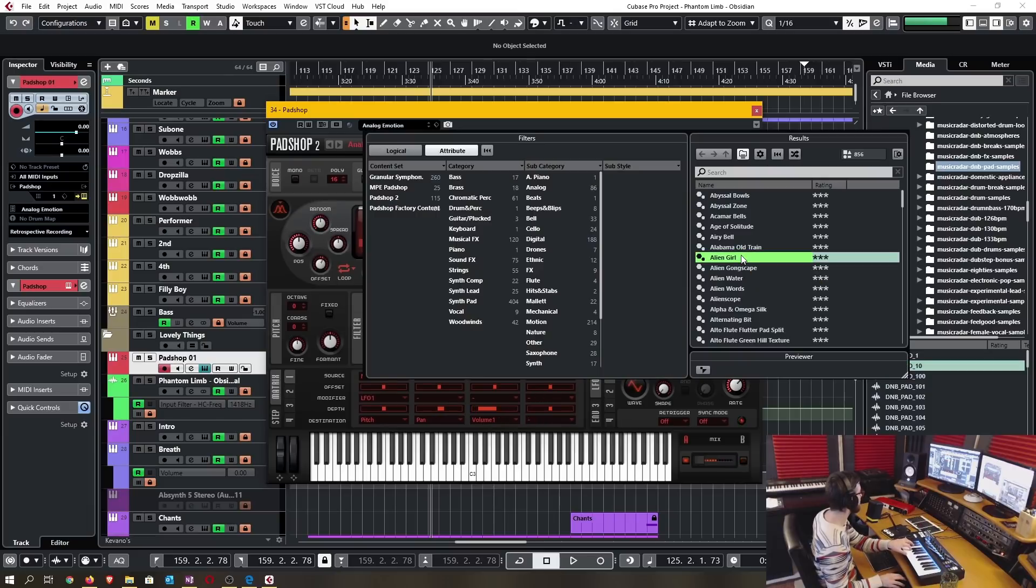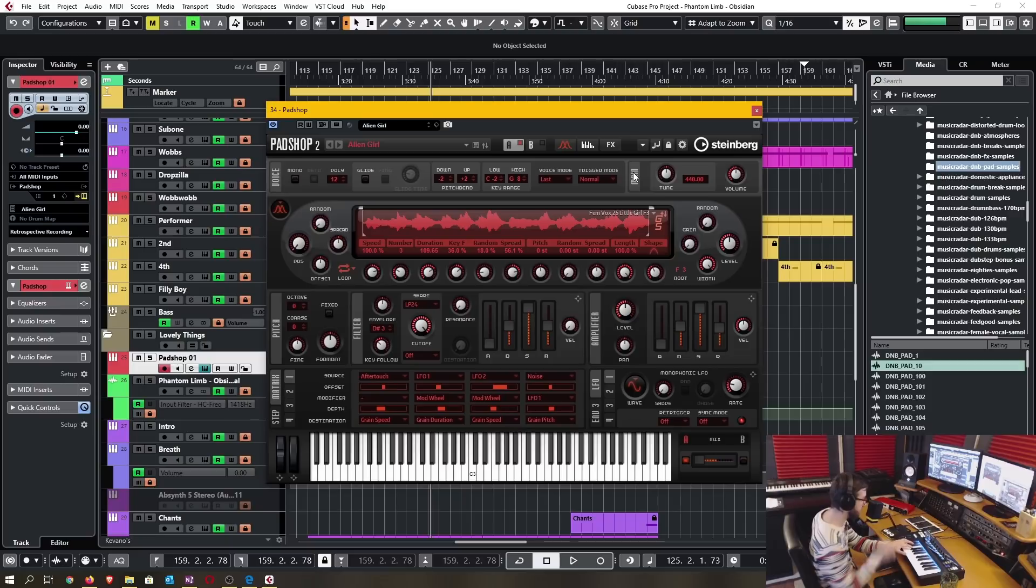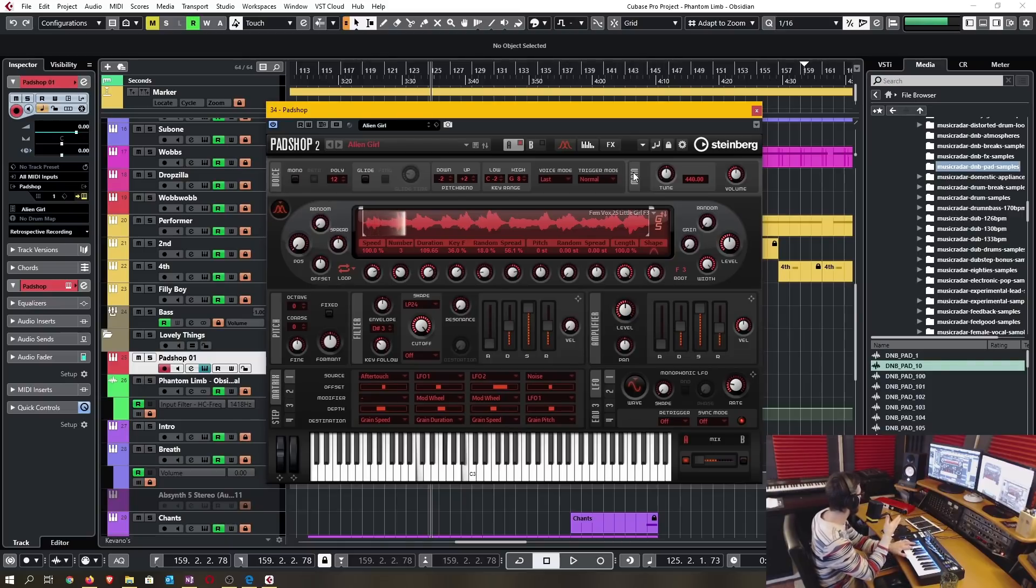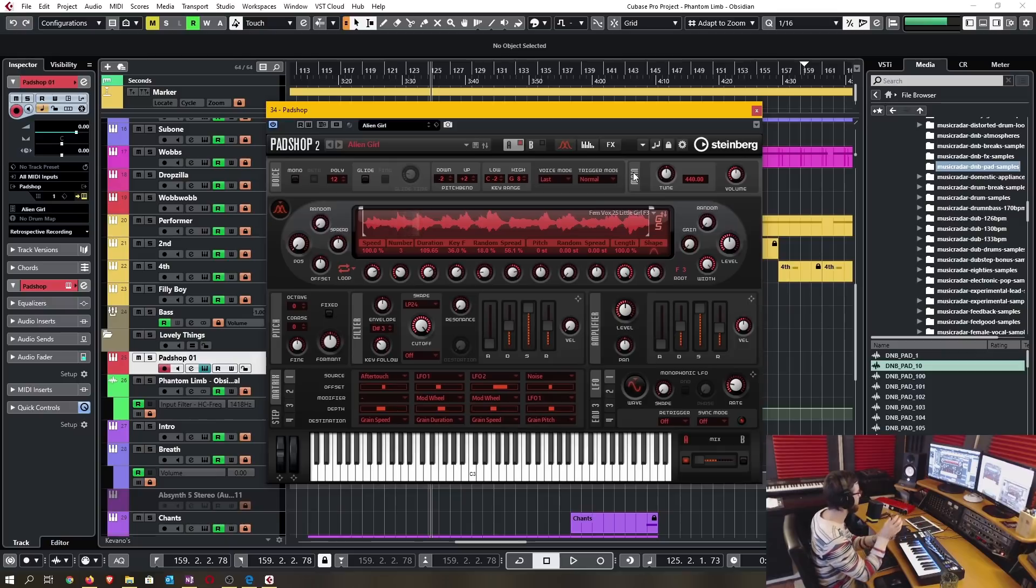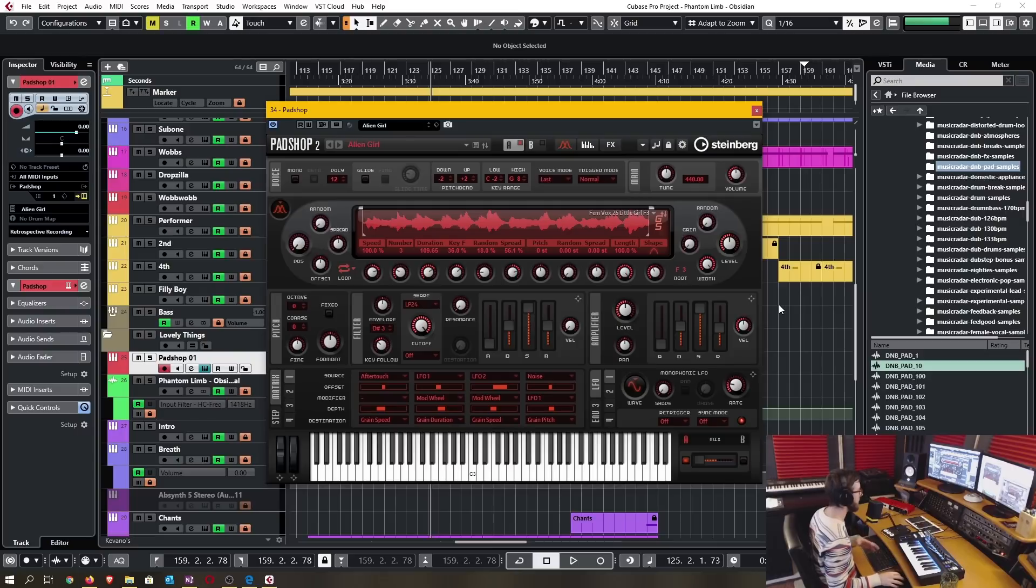You can get everything from a standard smooth pad to something that's arpeggiated or just has some really crazy features to it.